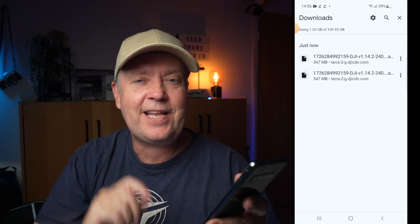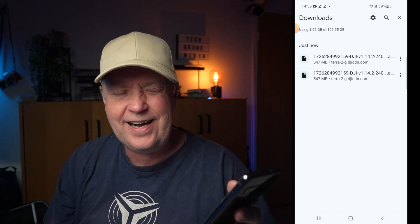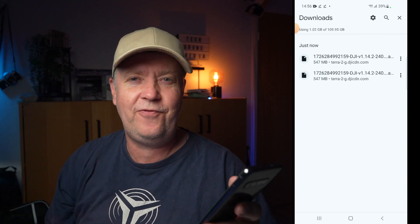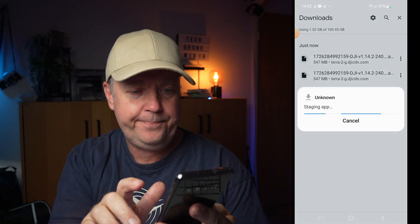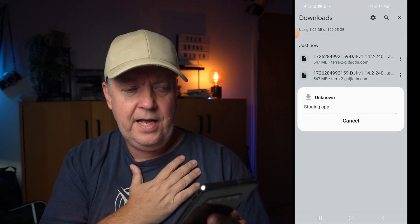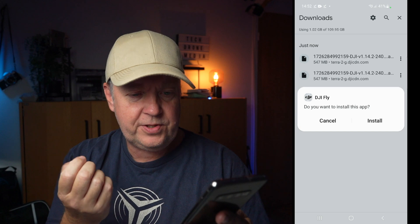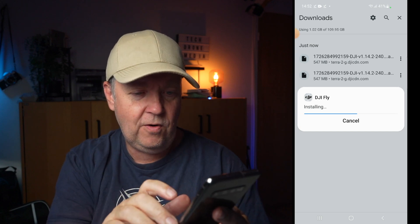Now the download has been completed. As you can see, there are two files here, but that's because I tried it before prior to recording this video. When the download has been completed, you just tap on the file name. Then a dialog prompts asking if you want to install the app, and you press Install.